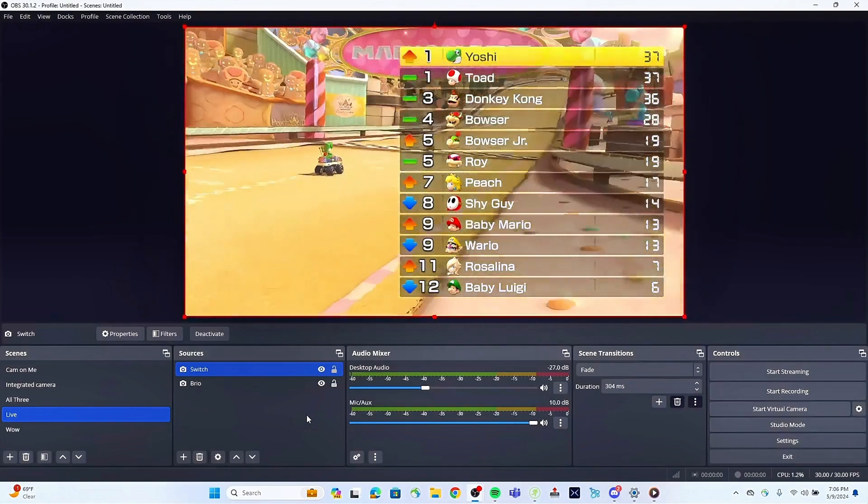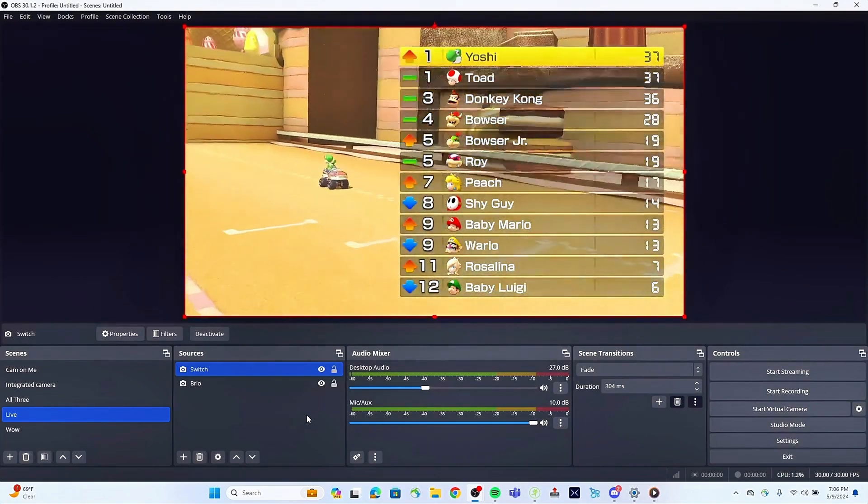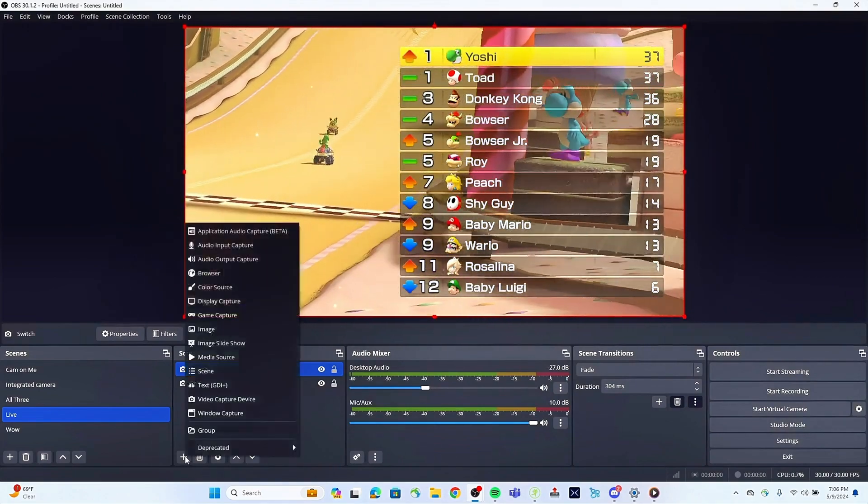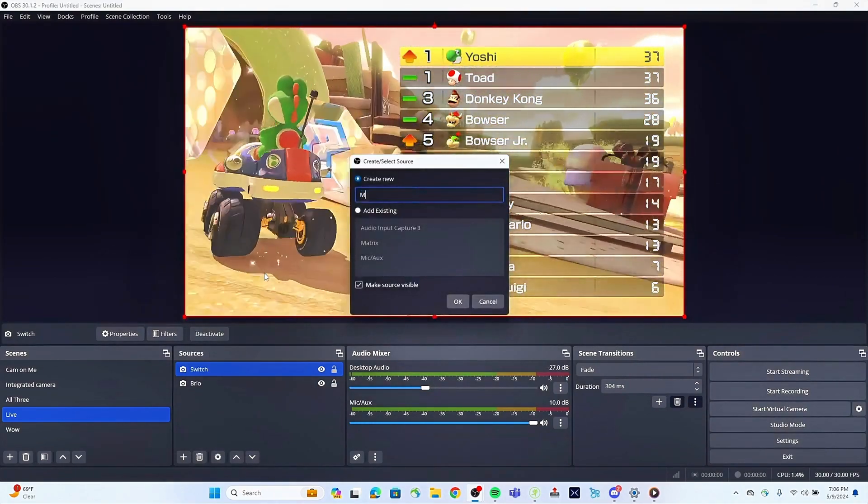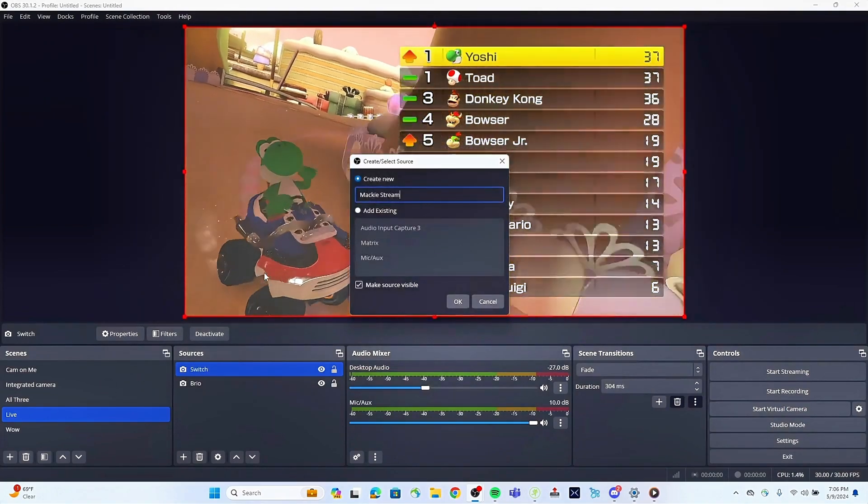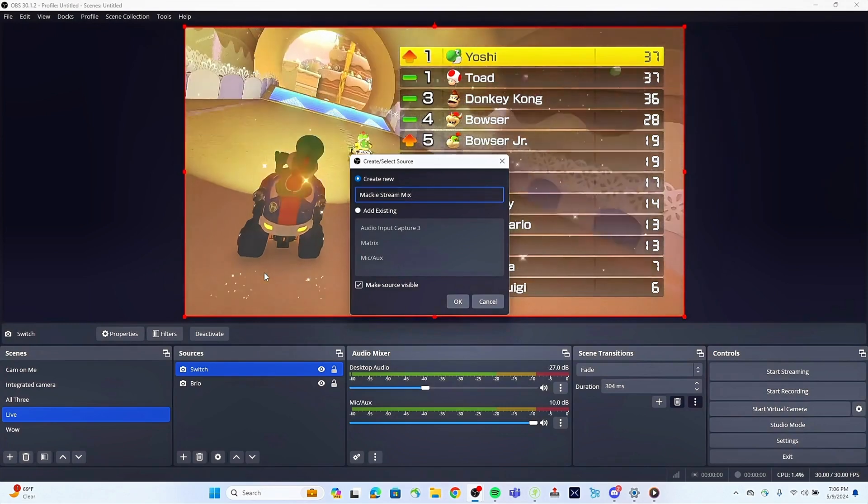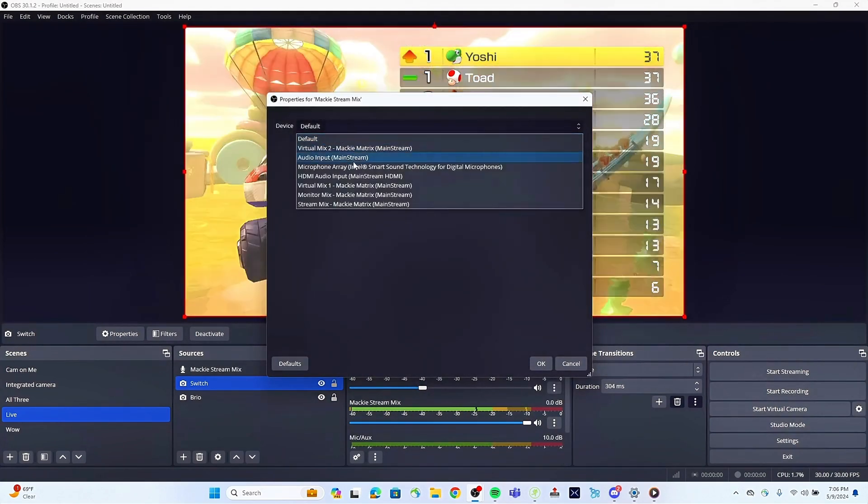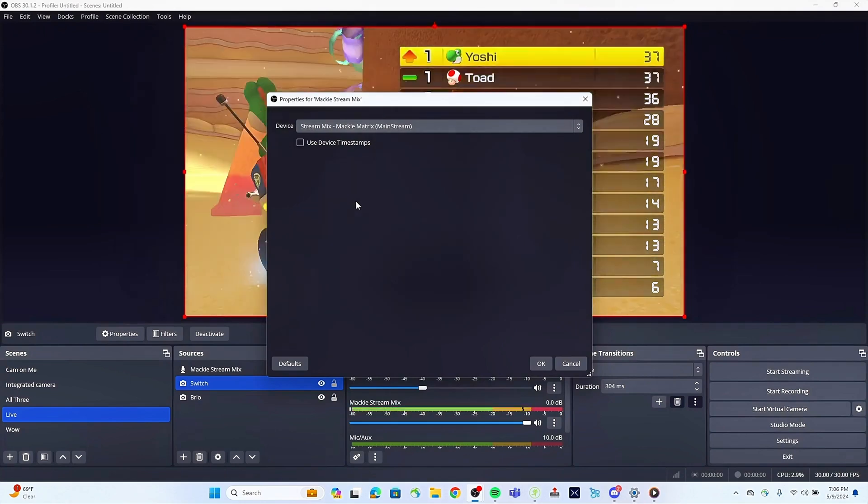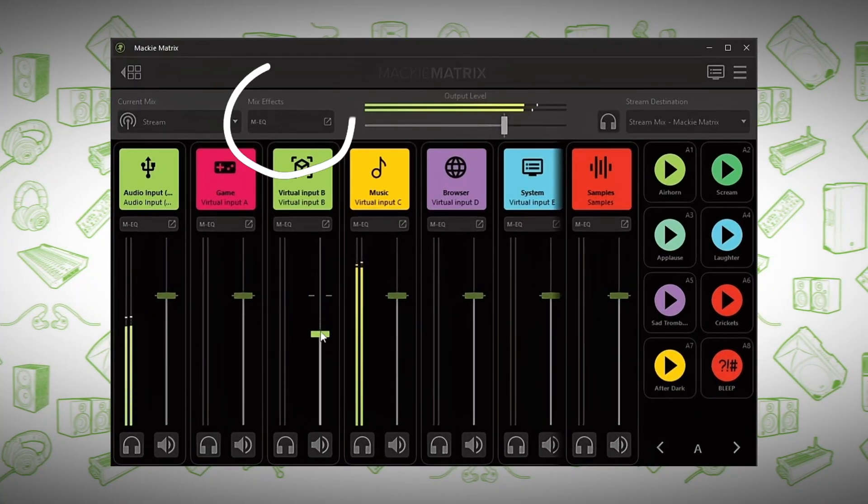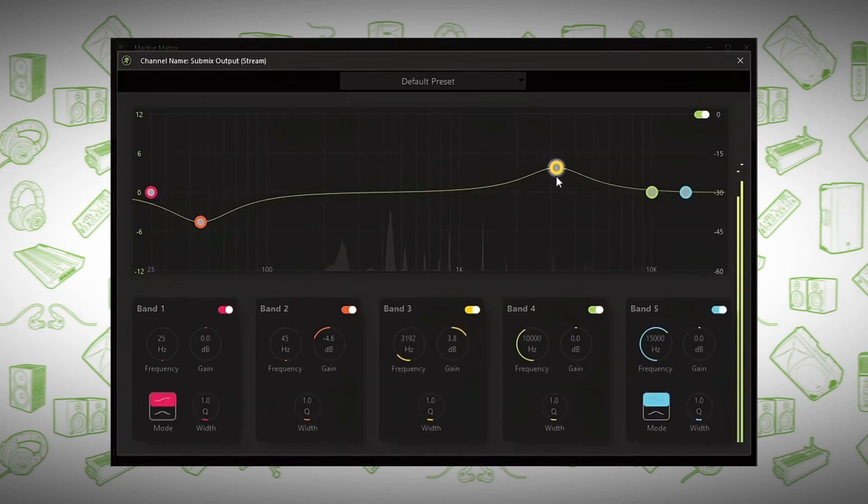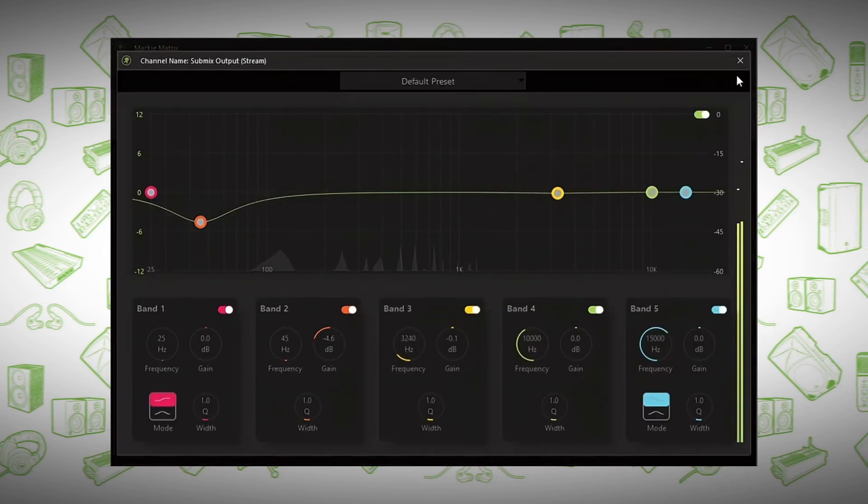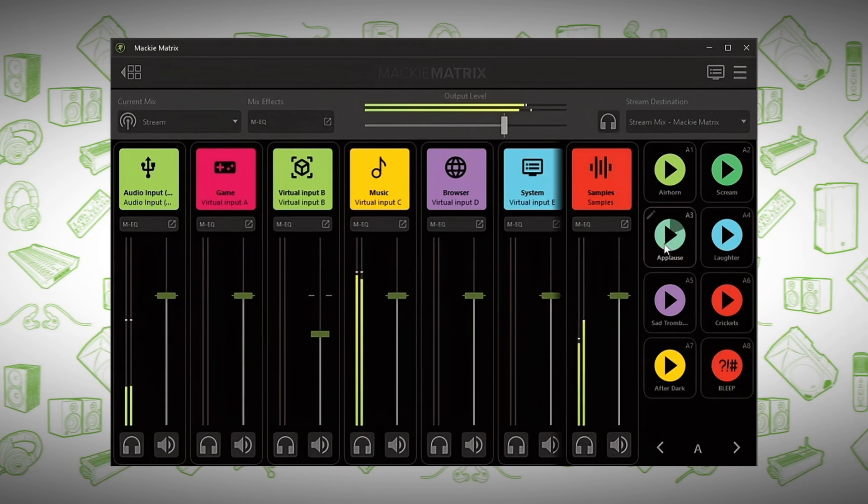Now that we are in OBS, we can create different sources within scenes for our audio and video sources. For example, we can create a new audio input source by selecting Audio Input Capture. We're going to call this Matrix Stream Mix. When we choose our device, you'll see that we have the four virtual mixes coming from the Matrix software. We want to select the Stream Mix. Now you're seeing the audio from Mackie Matrix. All the mixing will be done in the Matrix software, which provides processing features like EQ and various sample pads. Additionally, you can mix the audio from your video sources plugged into mainstream and pull up your video source in OBS.